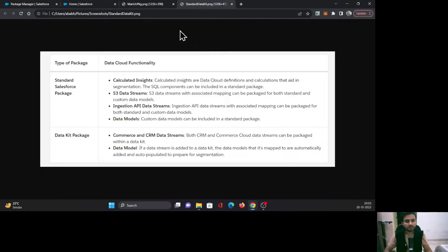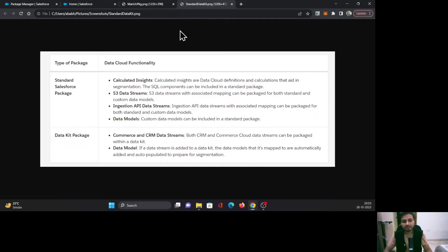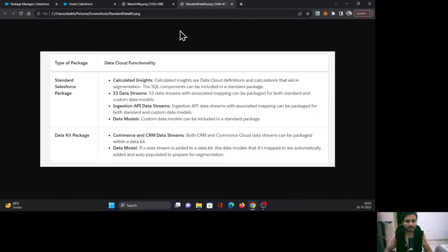First is the standard Salesforce package, and second is the Data Kit package. The standard Salesforce package is generally available, whereas the Data Kit package is only available in Data Cloud. The standard Salesforce package is used to package the metadata or objects which are generally available in your Salesforce org.